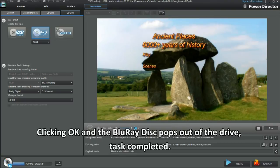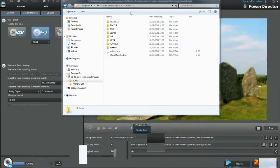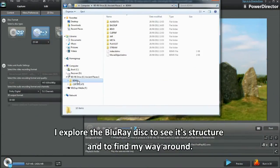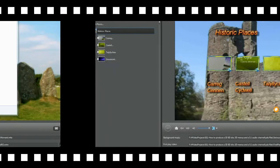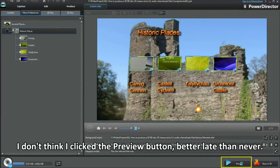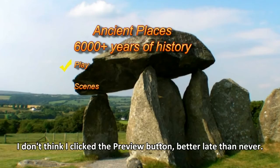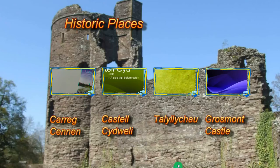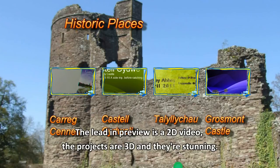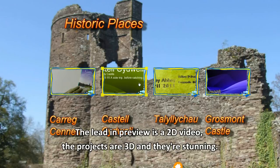I explore the Blu-ray disc to see its structure and to find my way around. I didn't click the Preview button earlier — better late than never. The lead-in preview is a 2D video. The projects are 3D and they're stunning.